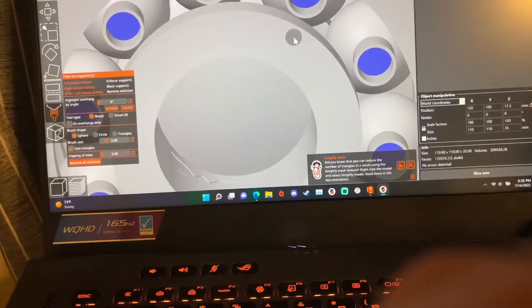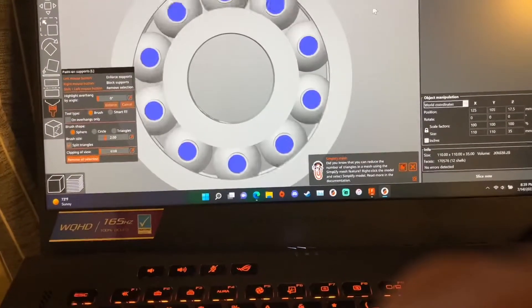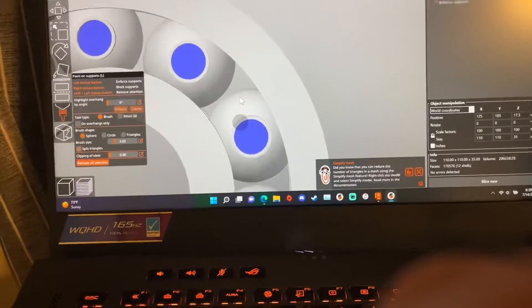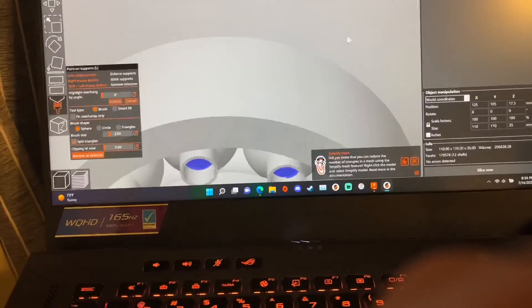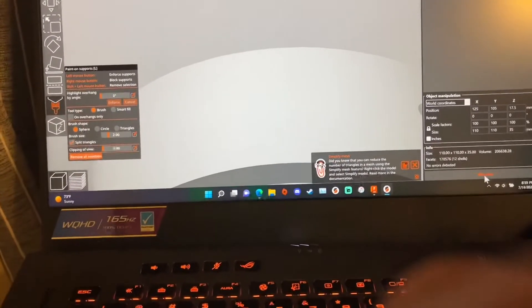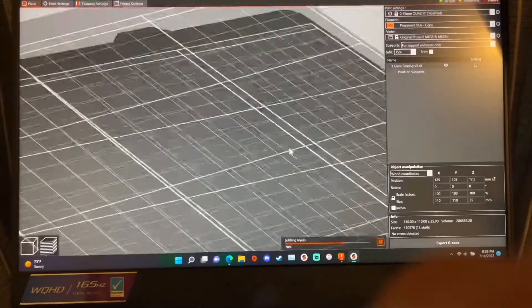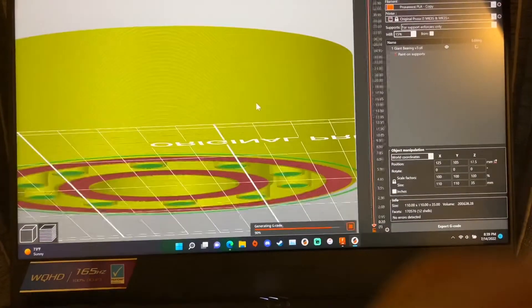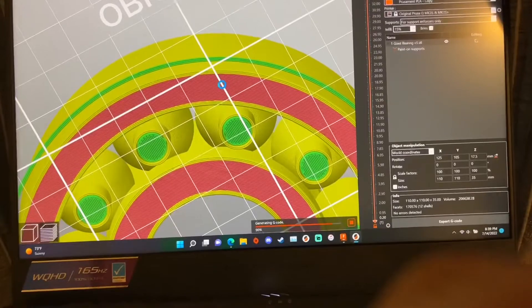So this model really only works with slicers that do implement paint on supports but as you see I paint inside the circle and then when I go to slice it, it will print something like this.